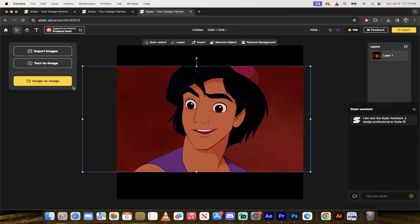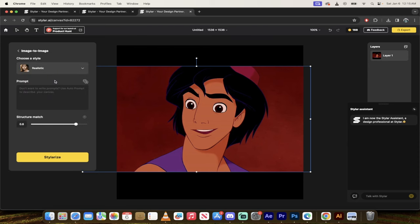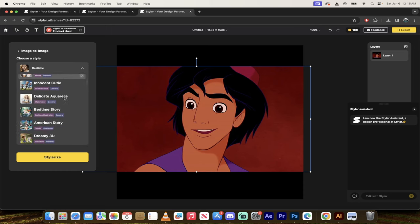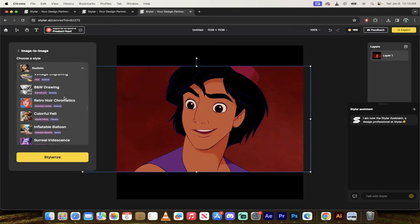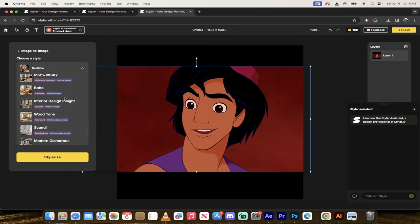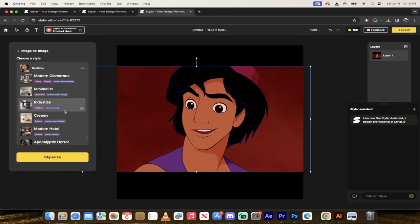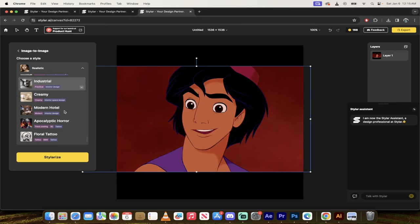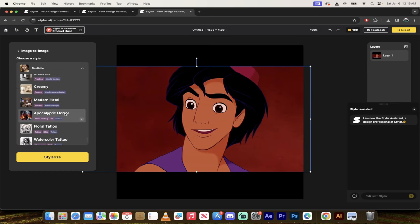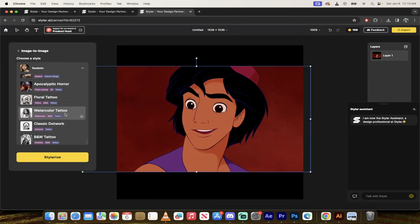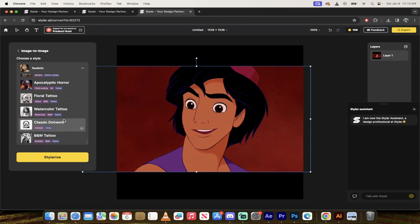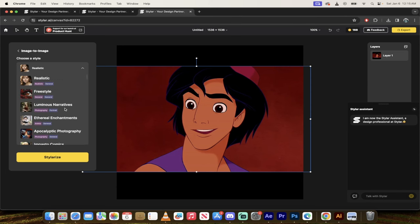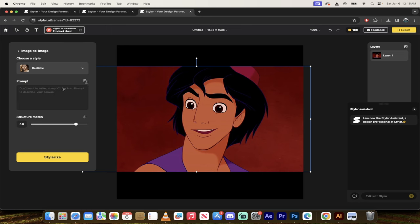Now I'm going to go ahead, I'm just going to close that up here. I'm going to go ahead now and I'm going to click on image to image, the yellow button here on the left side. When I do that, you get a whole bunch of options, but there's really only a few that matter. You can choose your style. Now I'm going to select the default realistic, but I want you to know that there are like 40 of them, 40 other ones here and they are all excellent. So you can go through them apocalyptic horror, floral tattoo, dot work, B and W tattoo logos. I mean, it's all here. I'm going to show you the 2D to 3D version here, but again, Styler AI has a whole bunch of them.